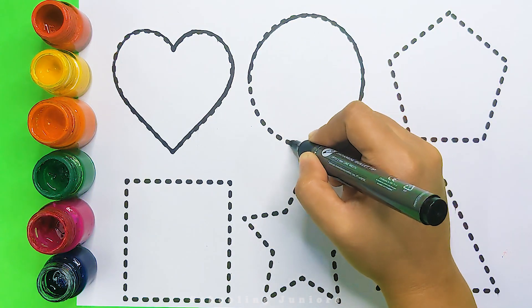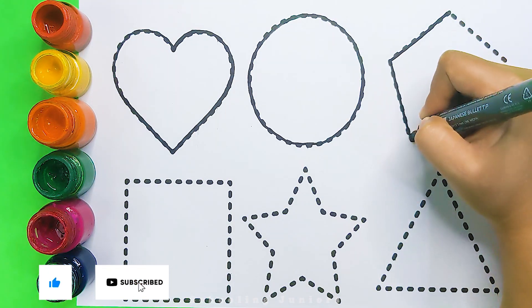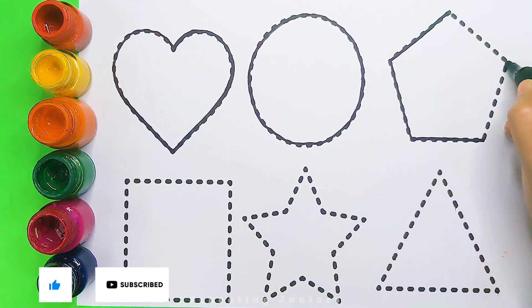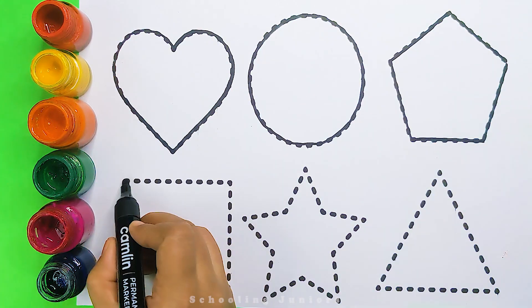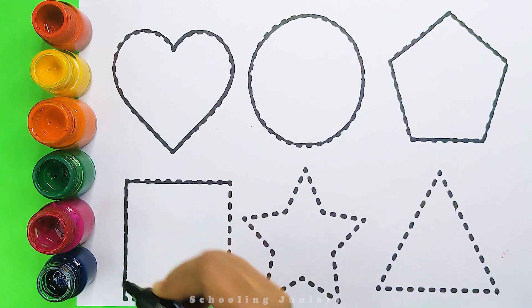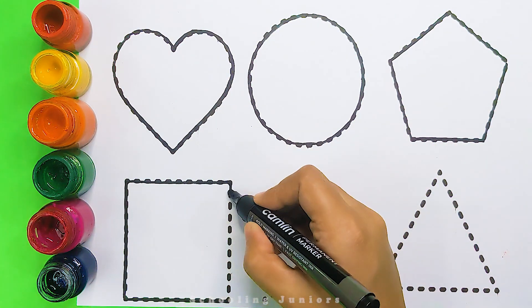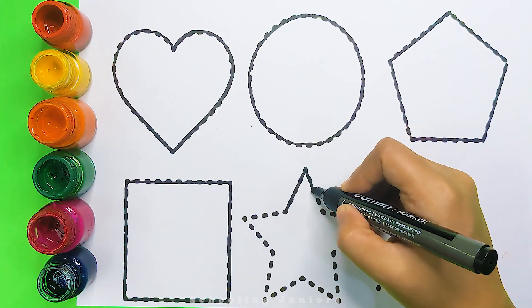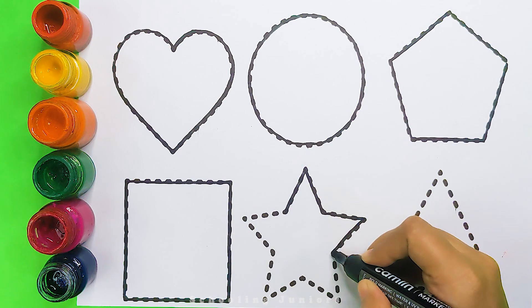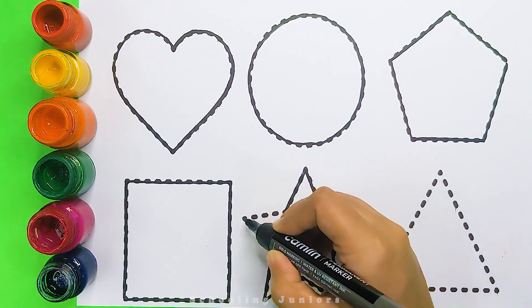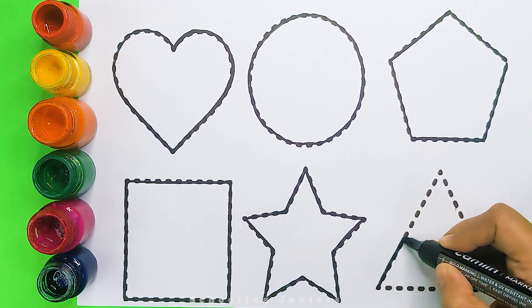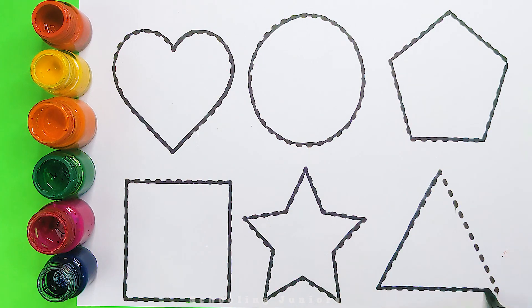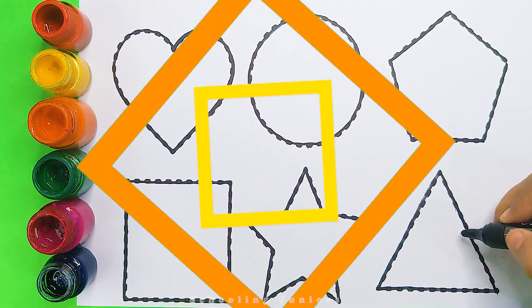Heart, circle, pentagon, square, star, triangle.